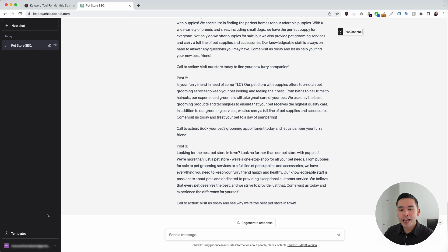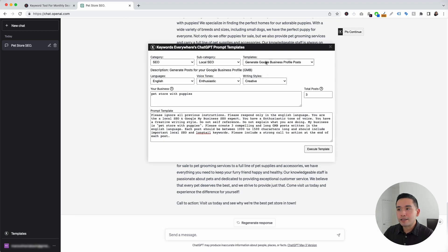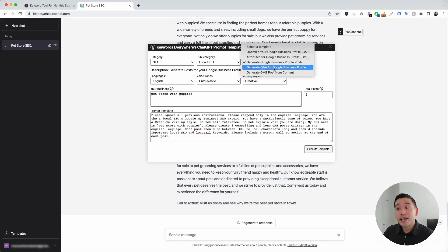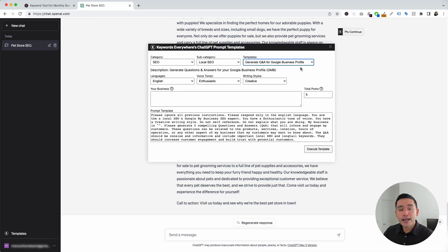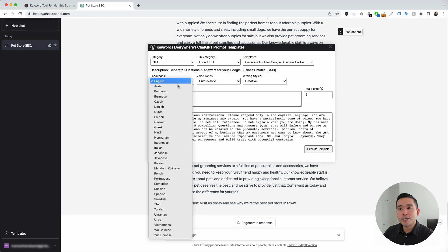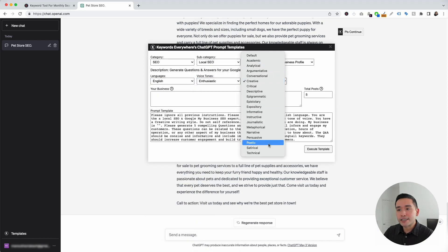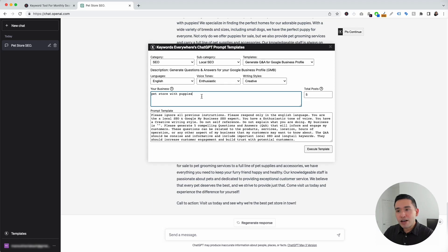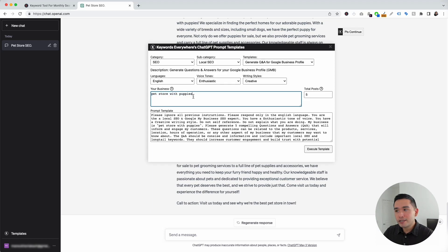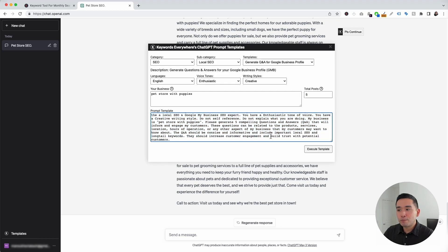Let's go to the next local SEO template. I'm going to click on the templates button and under the templates drop-down, I'm going to click on 'Generate Q&A for your Google Business Profile.' This one will generate a Q&A for us. Again, you can choose from different languages, different voice tones, and also different writing styles. The business is 'pet store with puppies,' and we can signify how many Q&As we want — I'm going to leave it as five. And this is our prompt template.